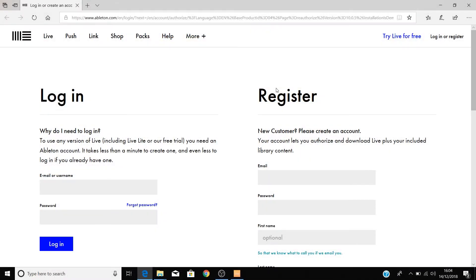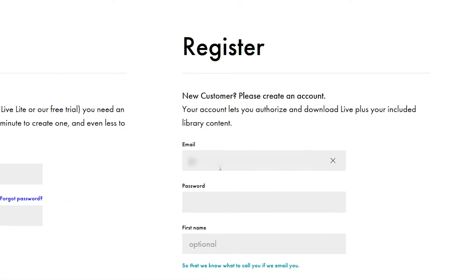This will take you to Ableton's website, where you'll need to either register for an account or log into an existing account if you happen to have one. To create an account, enter your details here, and then select create account.